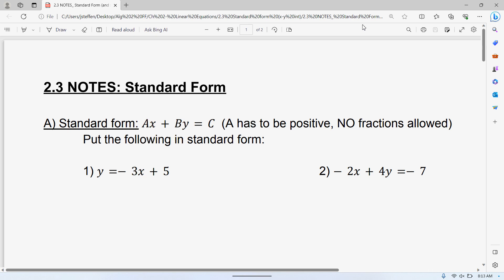The thing with standard form, in my opinion, the hard part about it is that it's not really bad, but then you realize it's pretty good. I honestly think the hardest part of standard form is just putting it into standard form. So that's what we're going to do first.